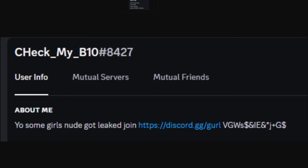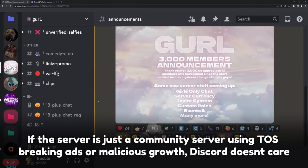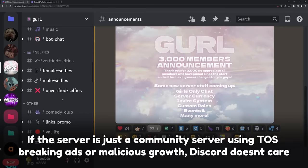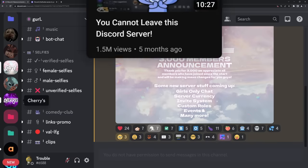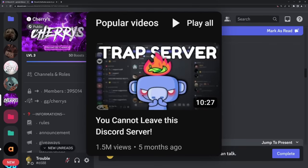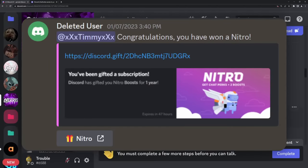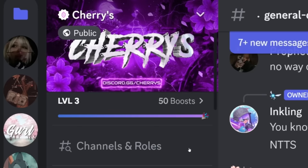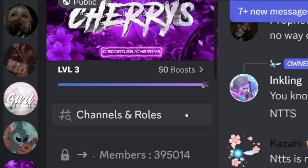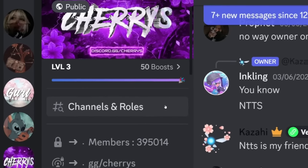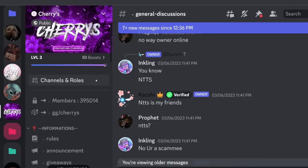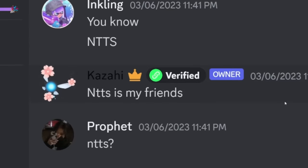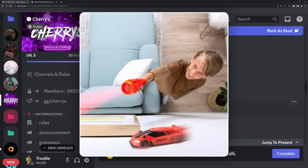Here's the really big issue: if you have someone advertising a Discord server and you go to the actual Discord server, there's nothing really wrong with it — Discord does absolutely nothing. I can say that very confidently because I talked about a free Nitro scam where you'd click on a bot with permissions to join servers for you. And what server did it take you to? A Cherry server with 395,000 members, and Discord did absolutely nothing about it.